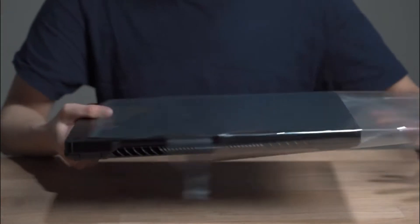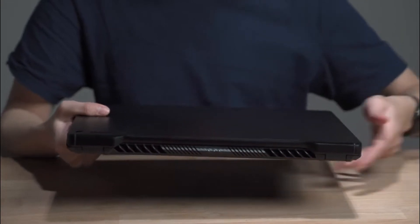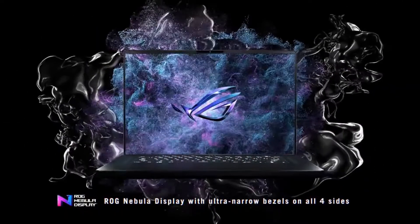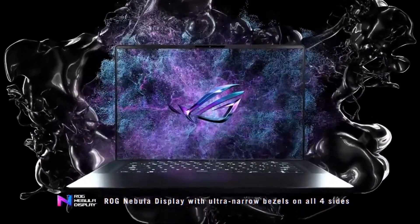In its Zephyrus G and S series, Asus has consistently produced some of the best thin and light gaming laptops. But with the new Zephyrus M16, can Asus change that?